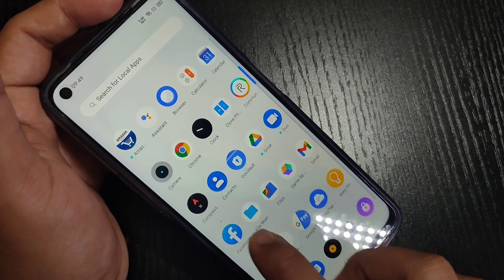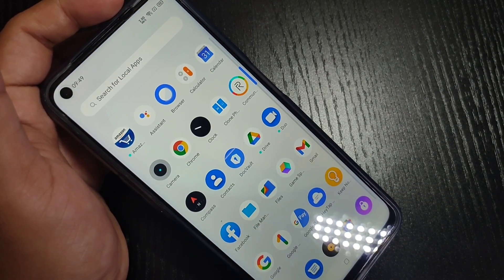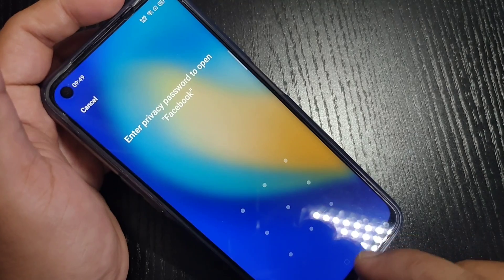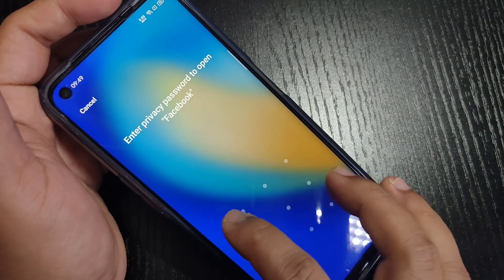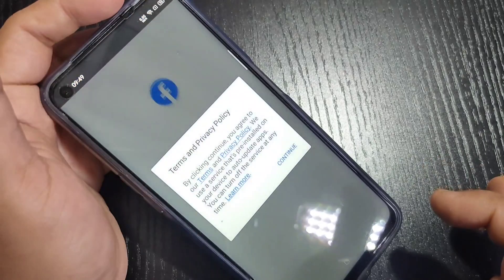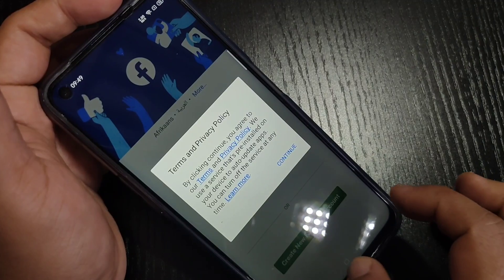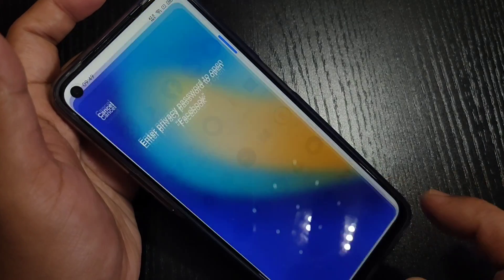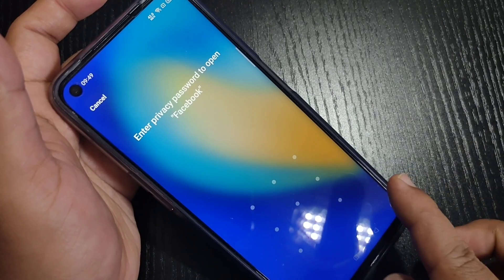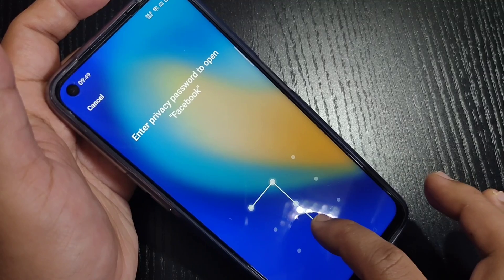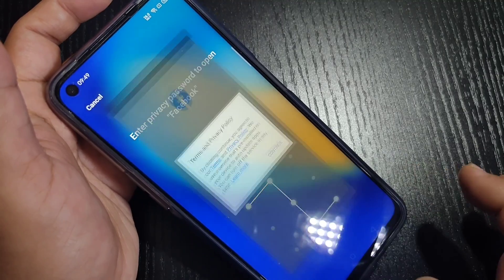Then go to the home screen. Here you can see Facebook. Now I'm going to open Facebook and you can see it is asking for the pattern. So simply in this way you can lock the applications on this device.